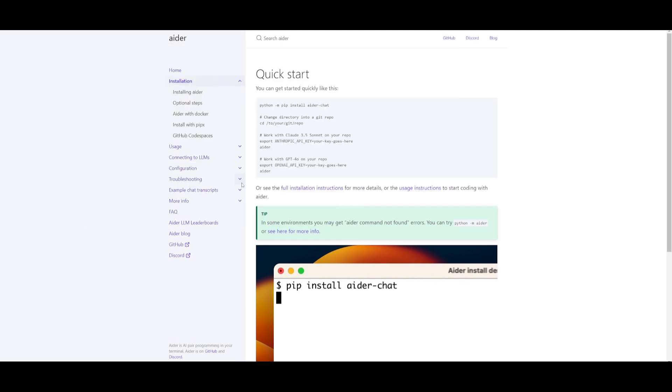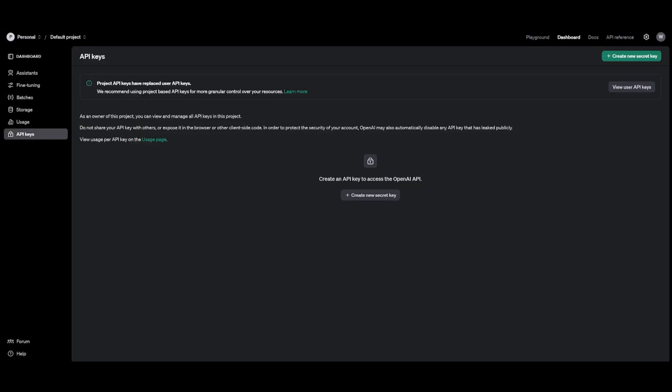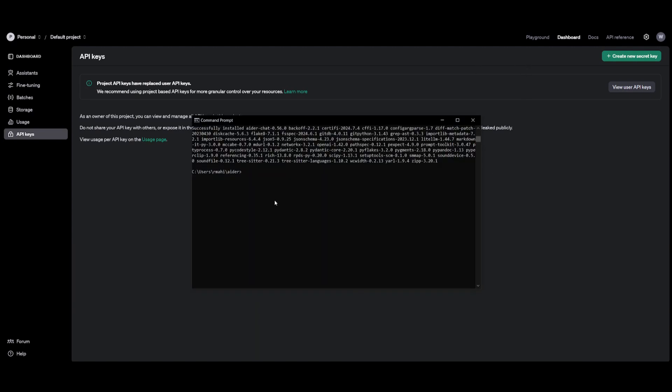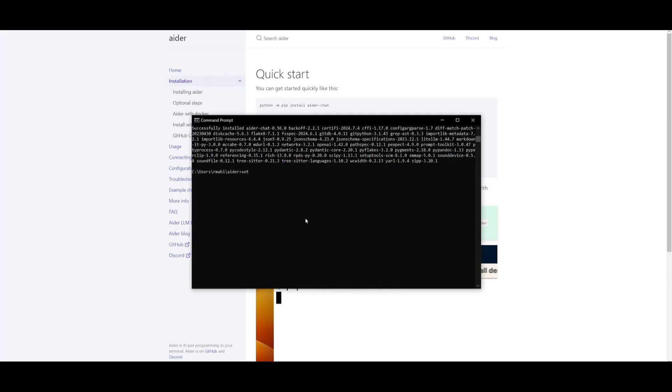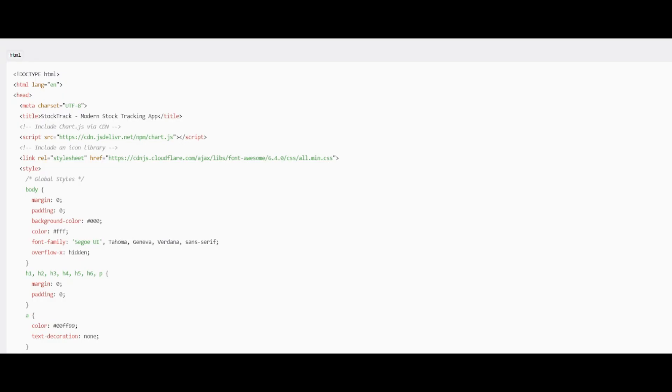What you'll need to do next is set your API key and this is where you're going to need to create an API key from OpenAI and once you have done so, you can then simply just use the slash set command with your API key with this command over here. It would be like this and then the API key over here.